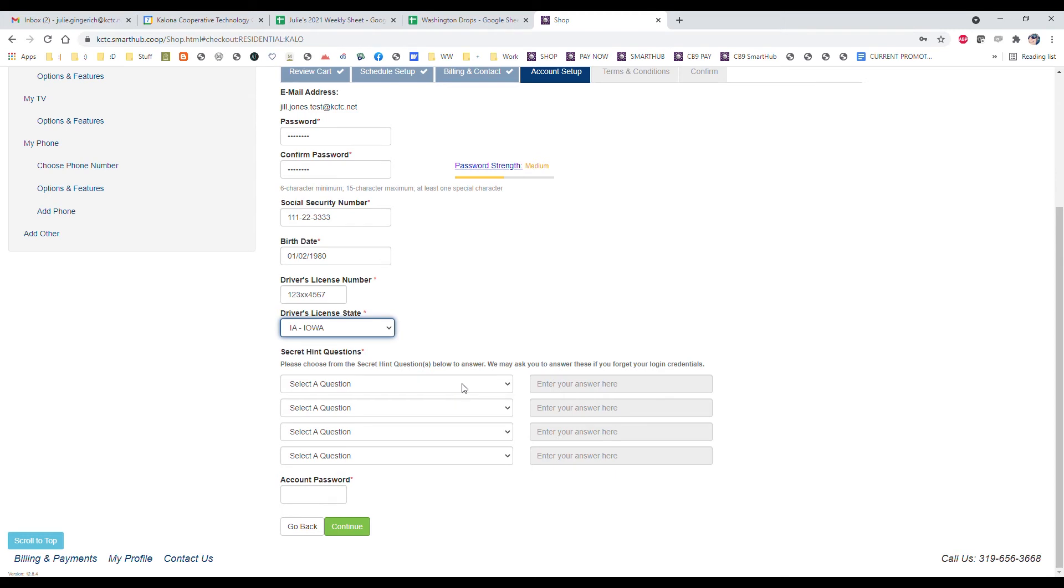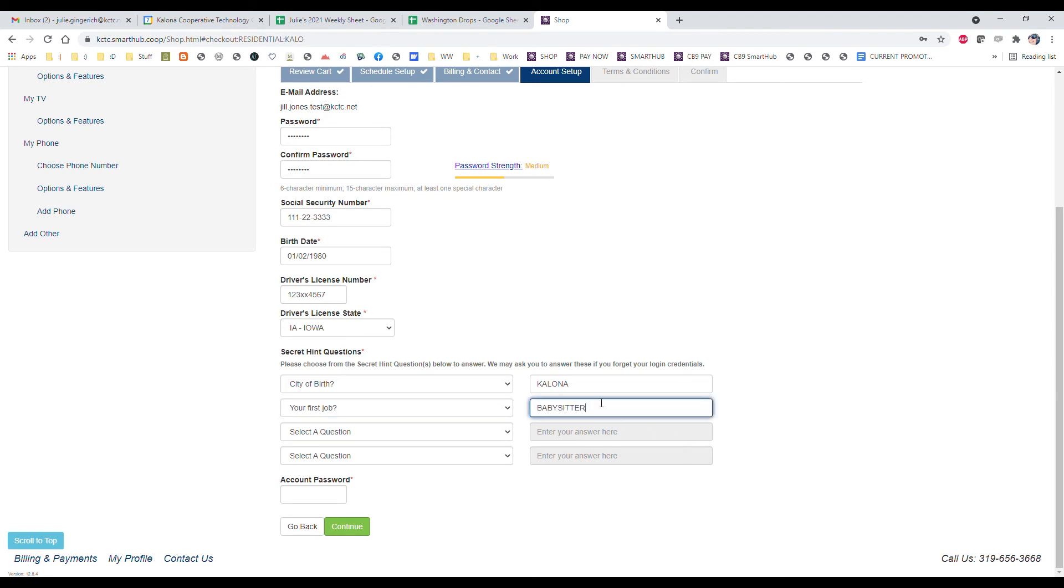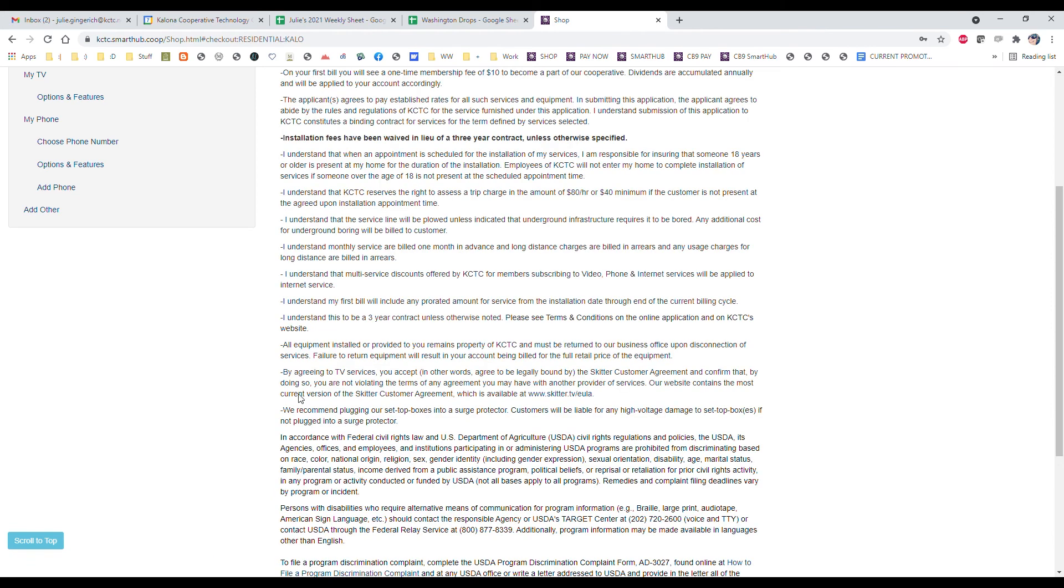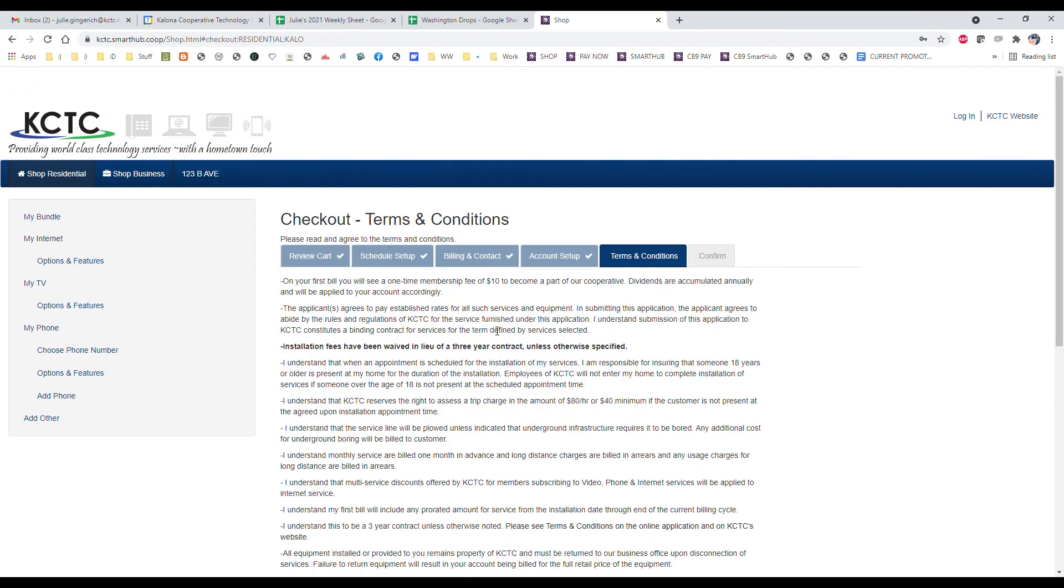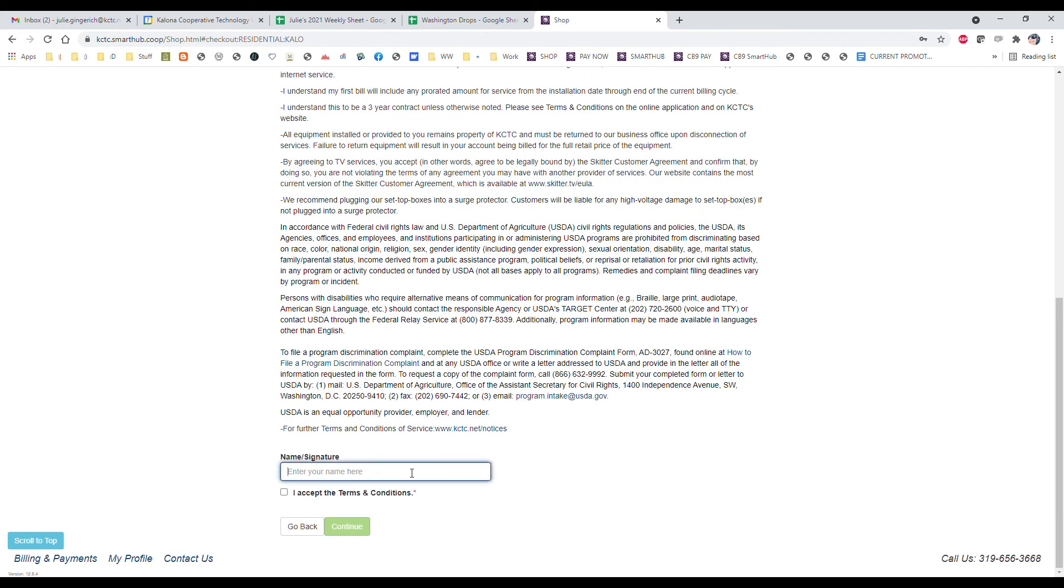Then you choose four different security questions. These security questions will be on file. So if we ever need to verify your identity to make sure that we're talking to you and keep your account and account information safe and secure, we'll ask you some of these security questions to verify that. You can choose four of these questions. Then your account password. Click continue and you'll have everything filled out on this page. The terms and conditions are here for you to read through. When you read through all of that, you will enter your name, accept the terms and conditions and click continue.